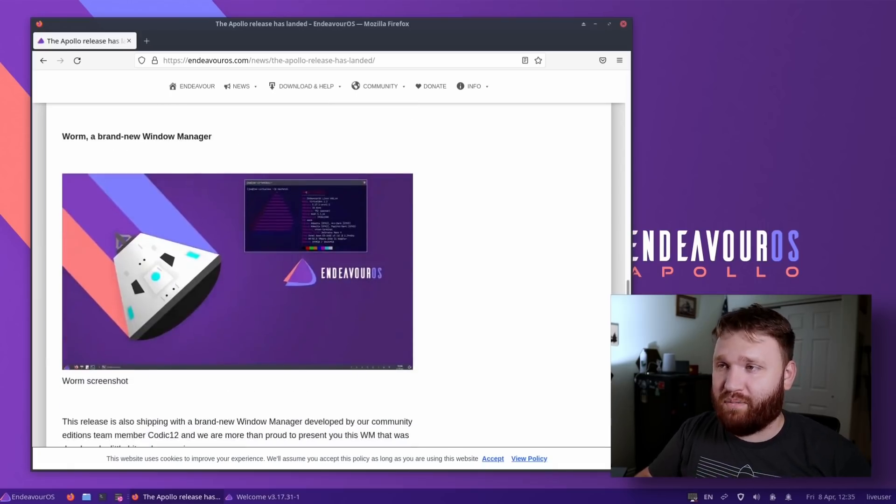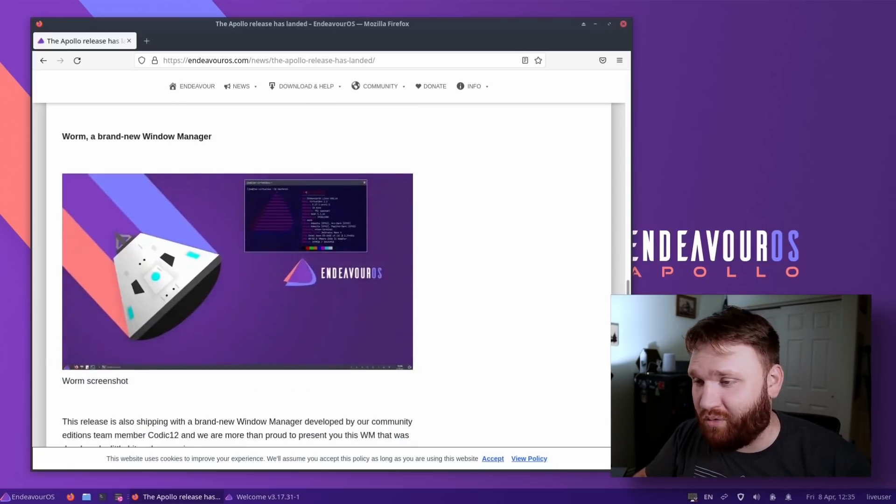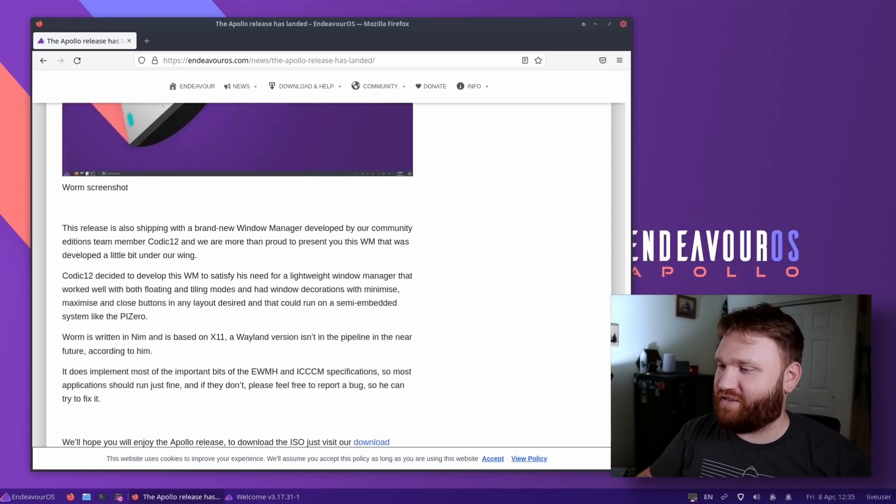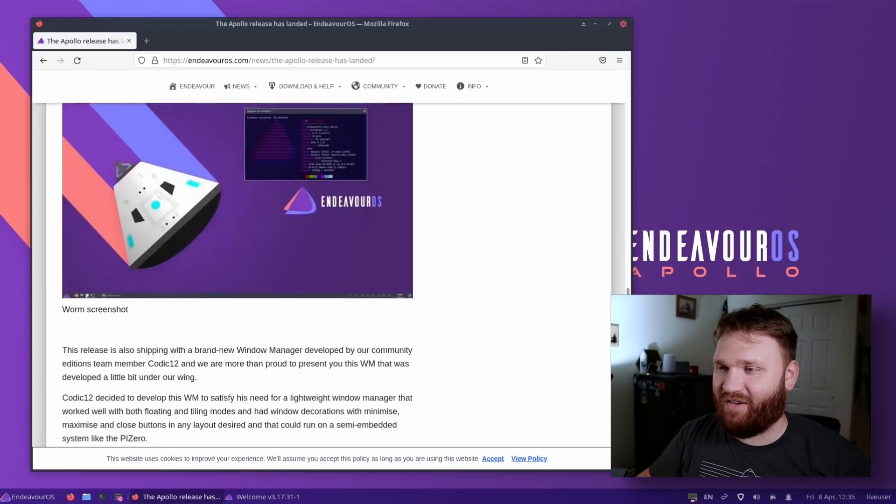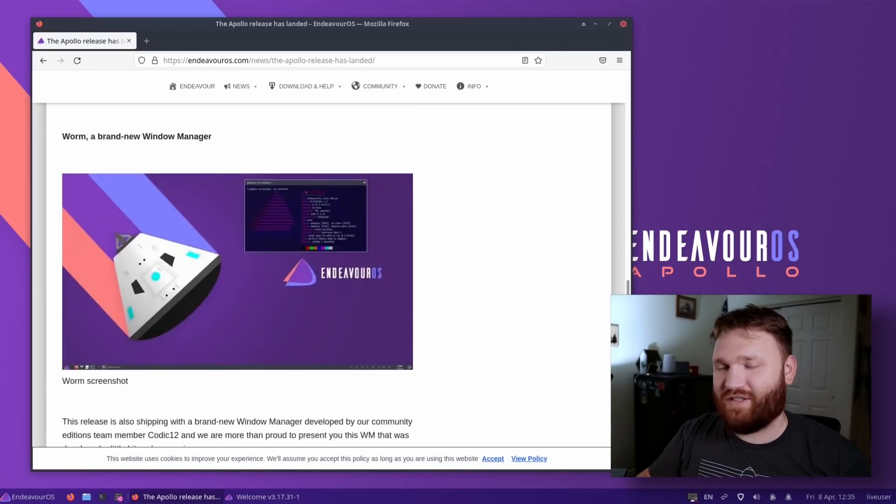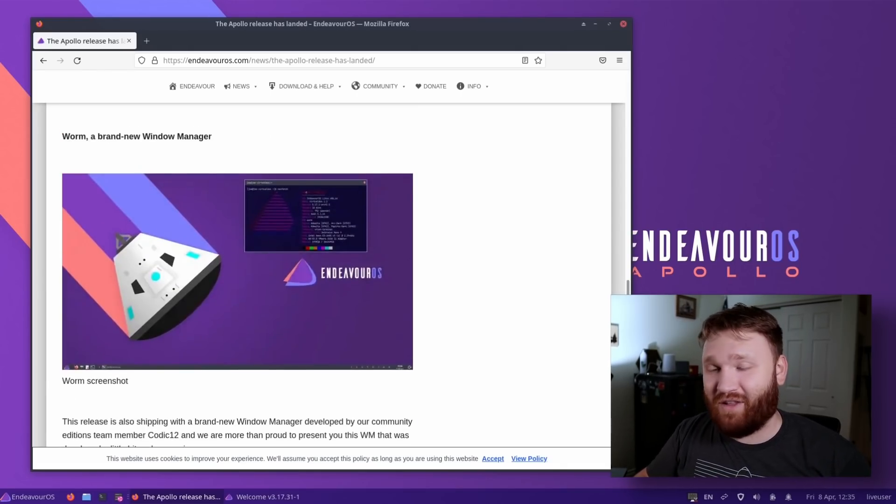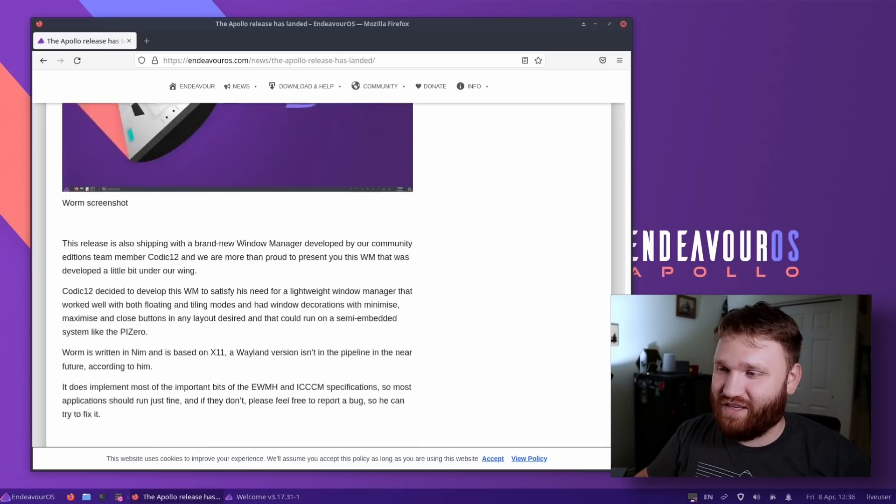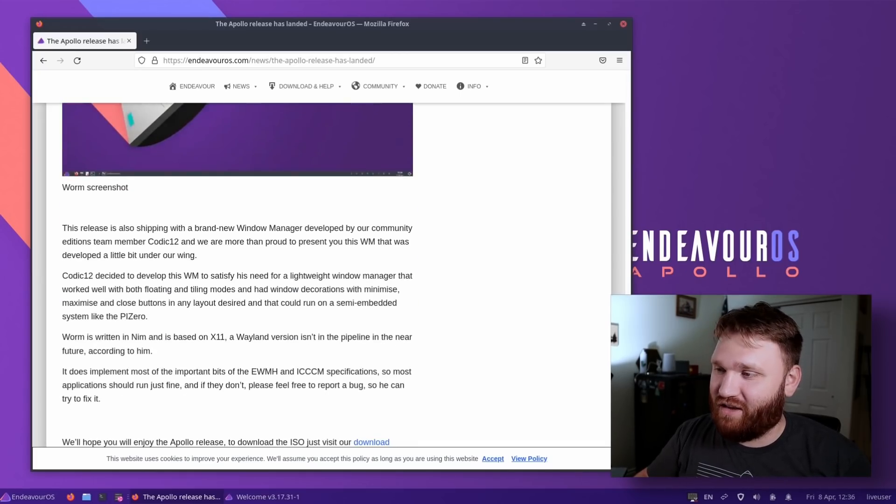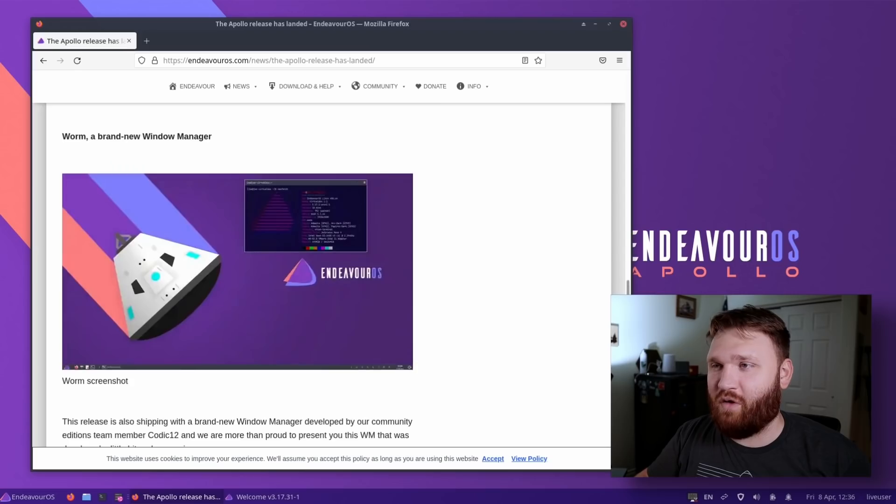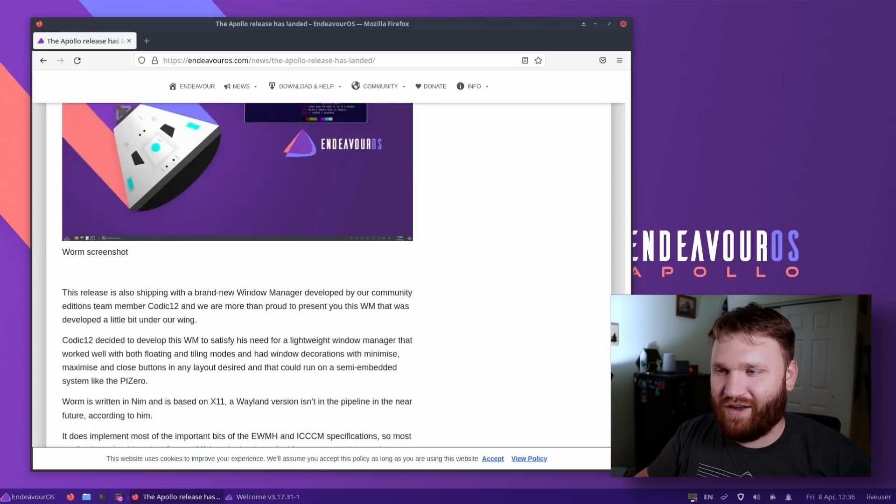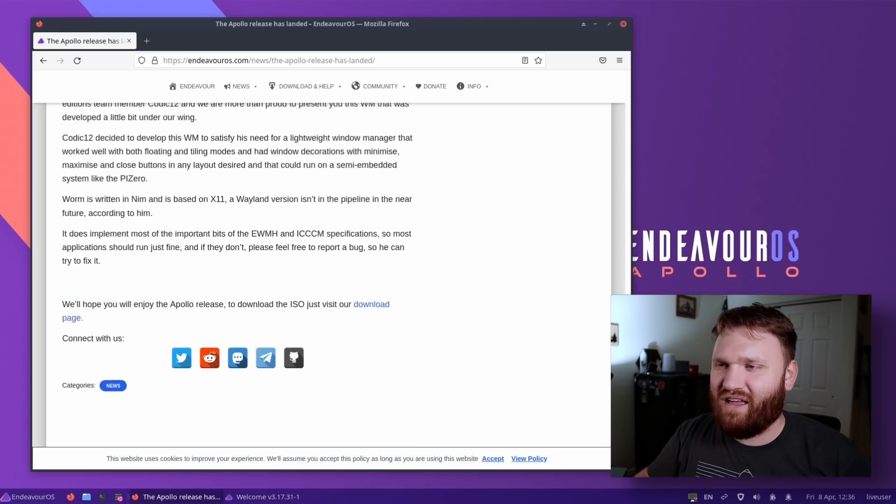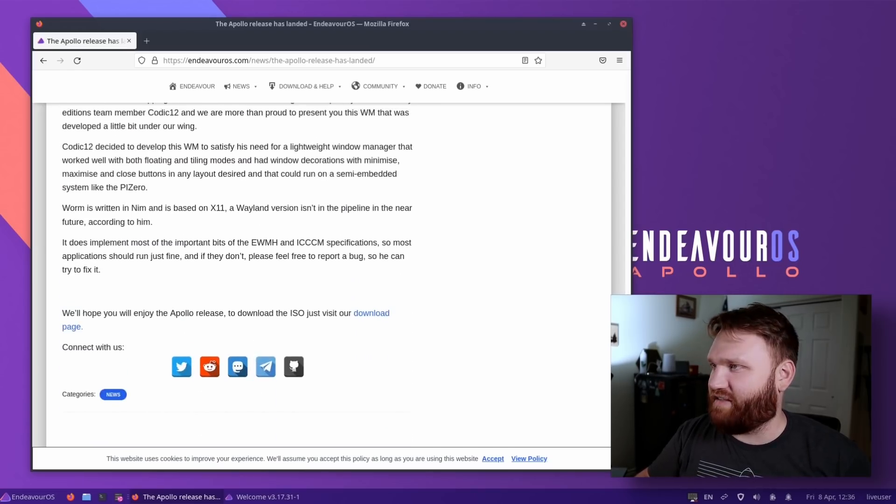And then Worm, a brand new window manager. I'm going to try to install this and see if I can get it figured out. But it's going to be more of a first impression type thing. So we'll see if I will be able to figure it out. I'm not really a window manager user. I kind of dabbled in i3, but nothing much past that.